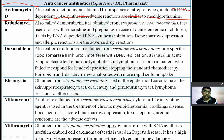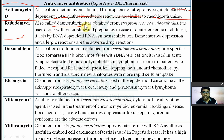Adverse effects are similar to mechlorethamine. The next anticancer antibiotic is rubidomycin, also known as daunorubicin, obtained from Streptomyces coeruleorubidus.